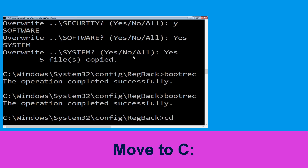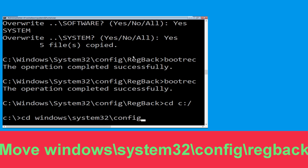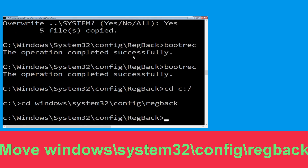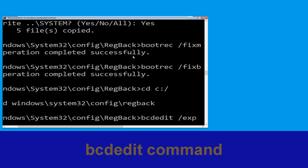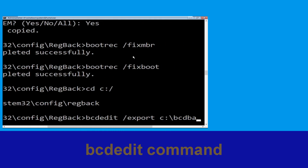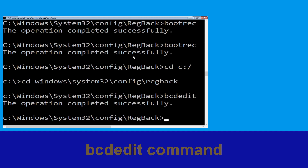Now type: cd c:\ and hit Enter. Then type: cd windows\system32\config\regback and hit Enter. Next, type: bcdedit /export c:\bcd_backup and hit Enter to execute.